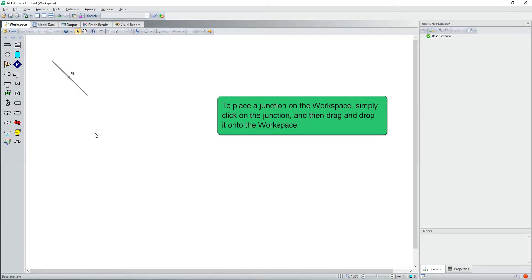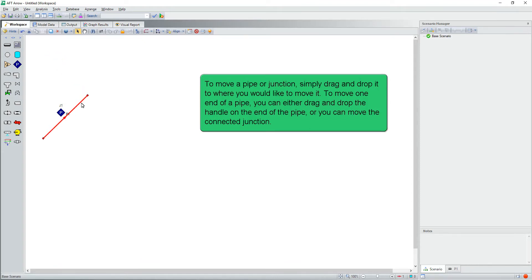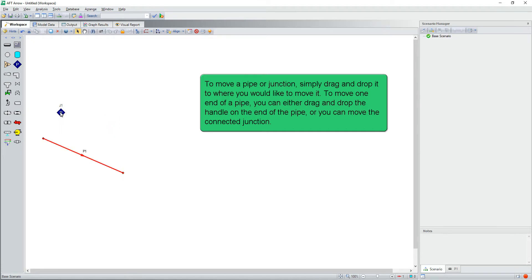To place a junction on the workspace, simply click on the junction and then drag and drop it onto the workspace. To move a pipe or junction, simply drag and drop it to where you would like to move it. To move one end of a pipe, you can either drag and drop the handle on the end of the pipe, or you can move the connected junction.